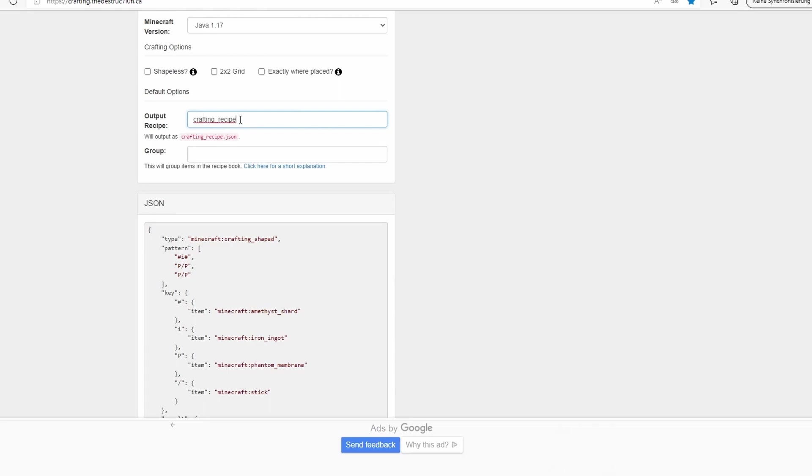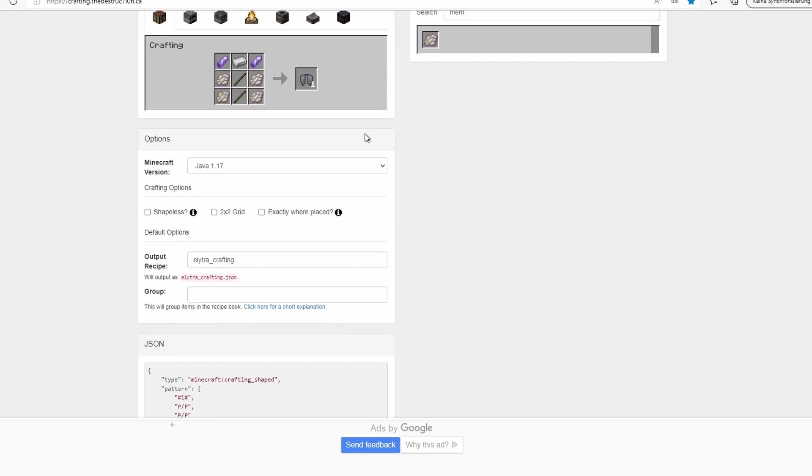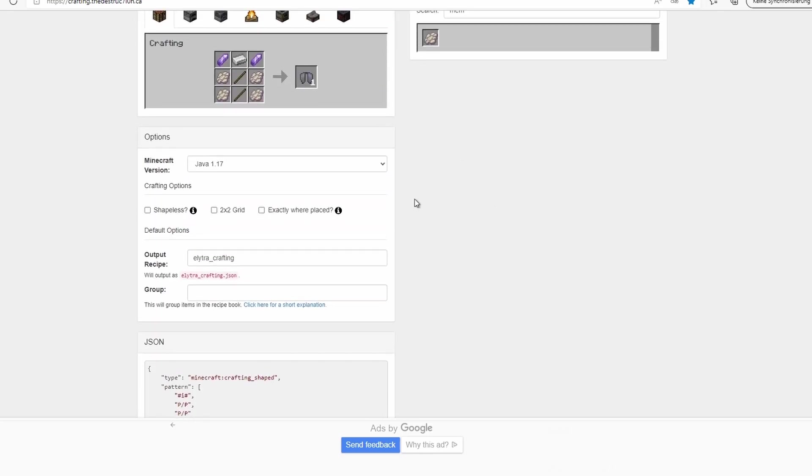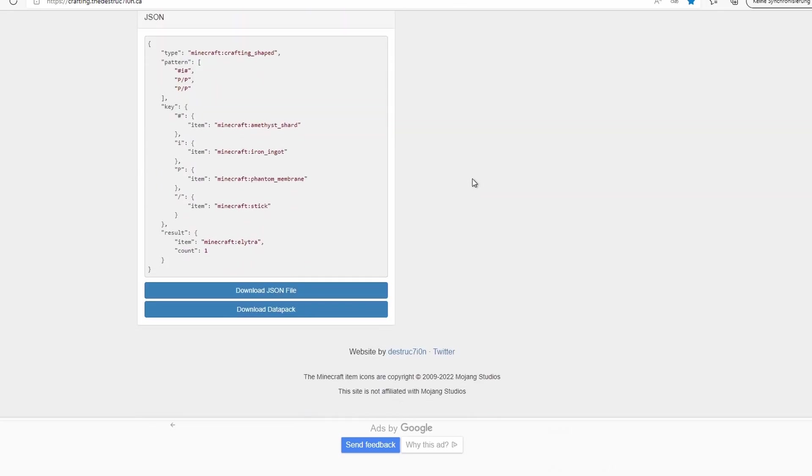You could change this later, but let's just change it right here. It's not that important if you have only one data pack with one recipe on your world, but if you want to add multiple recipes you will need to change this name to maybe elytra_crafting. Then you will know what it is. So now let's just click on download data pack because it's the first recipe.